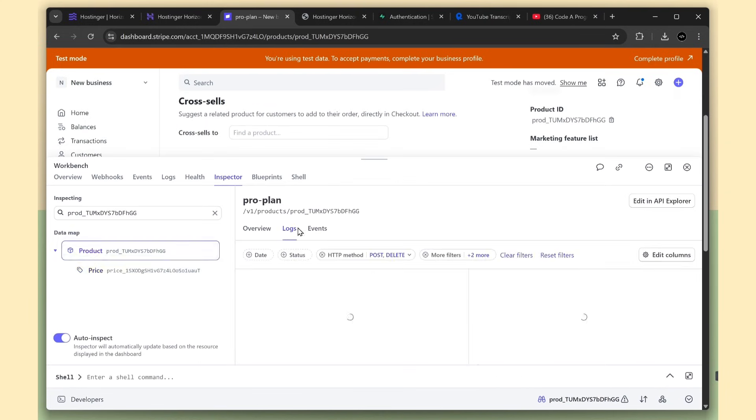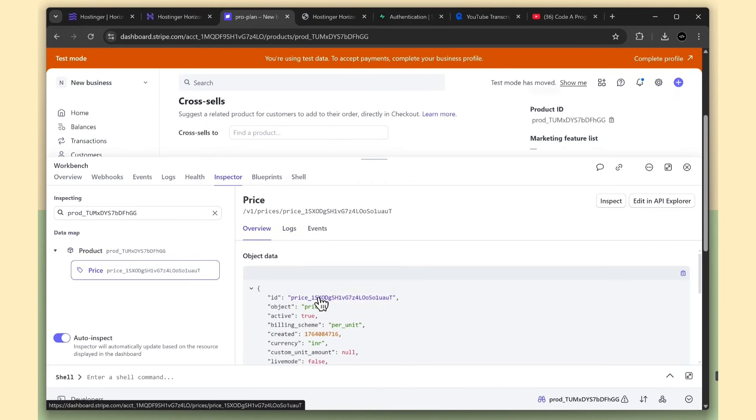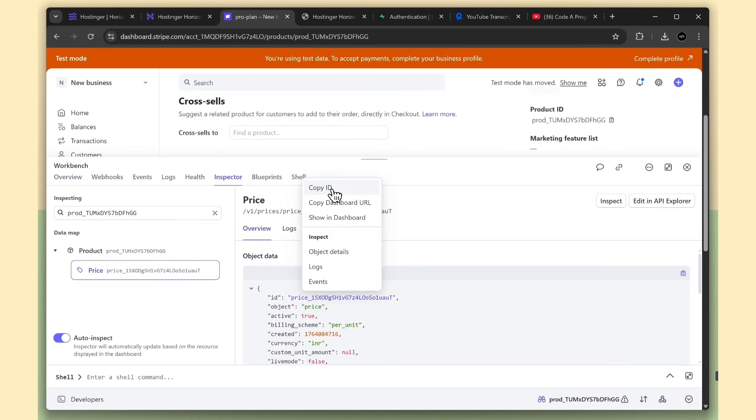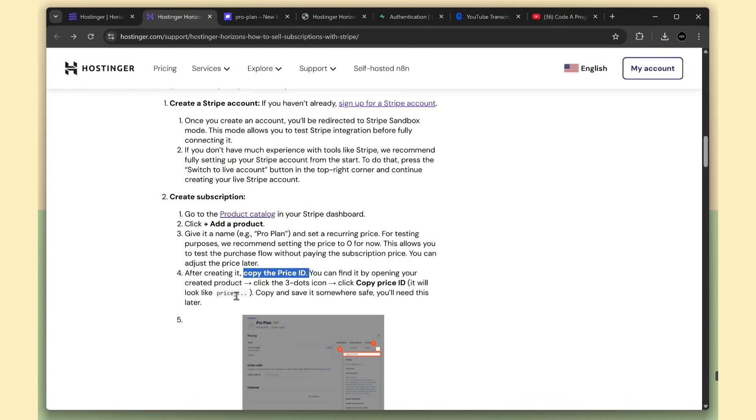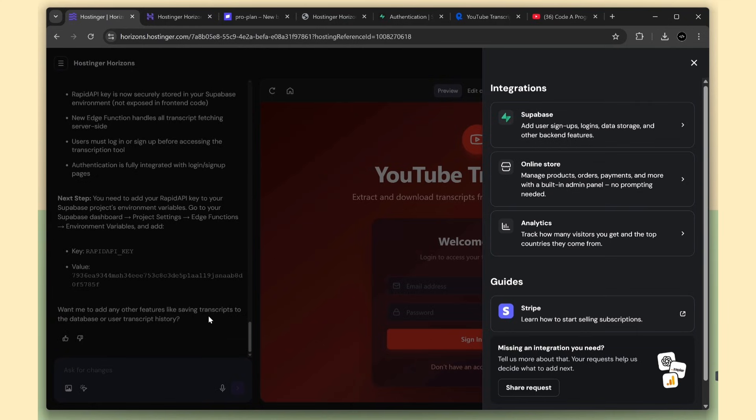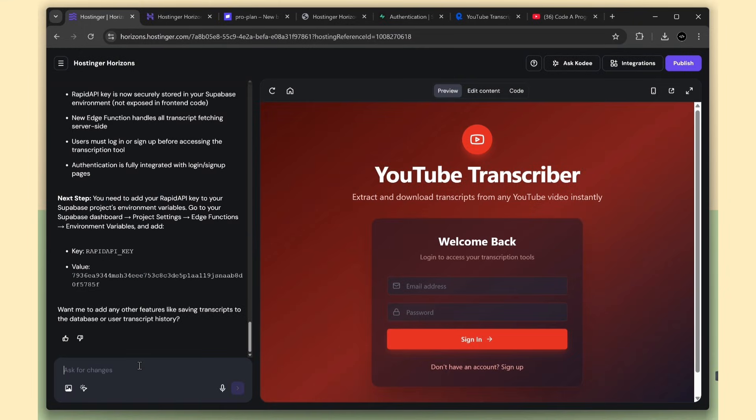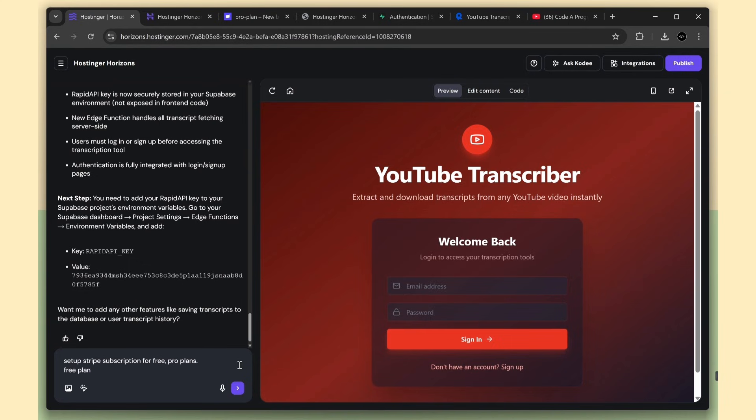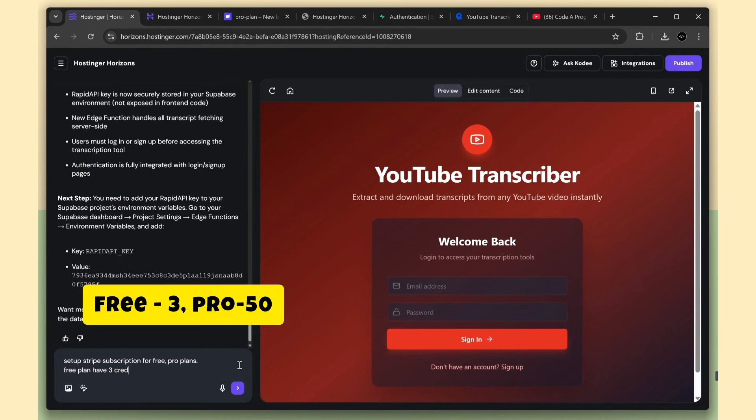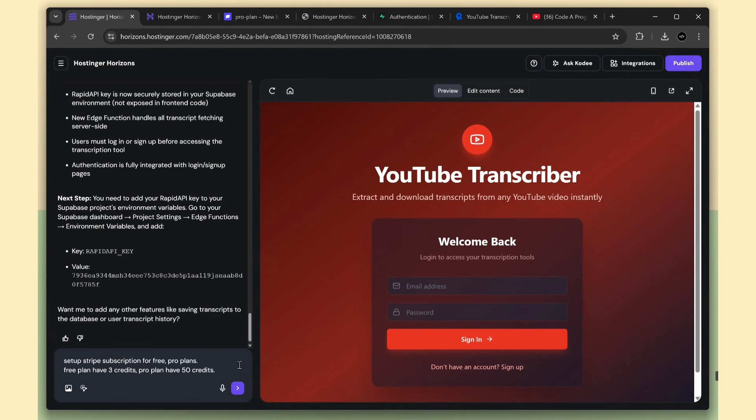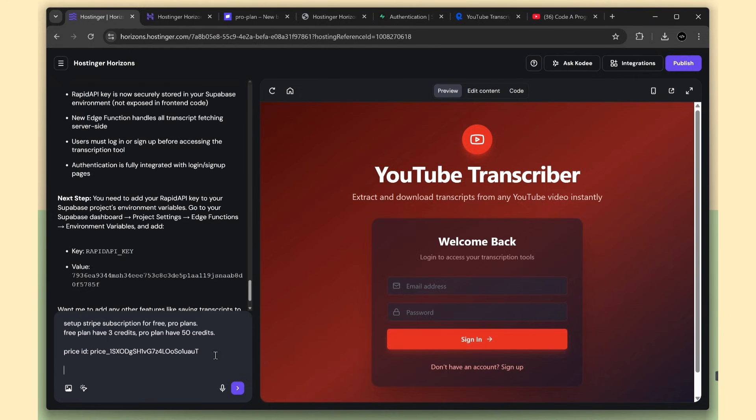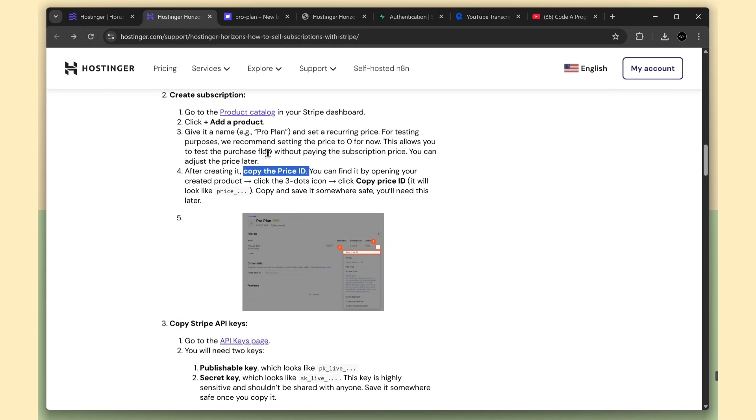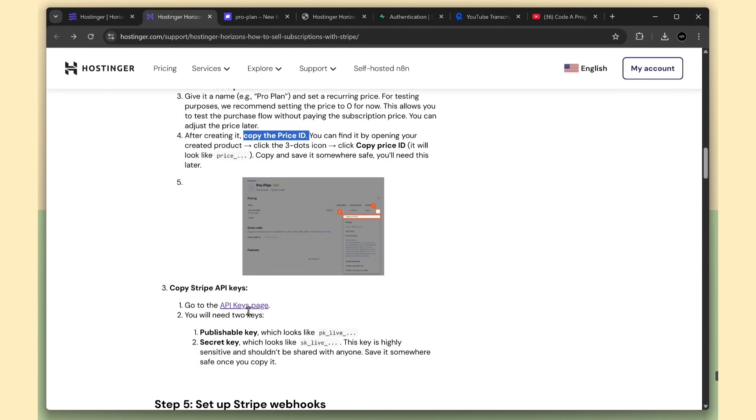This is our price ID, so just copy it. Now I'm going back to Horizons, and I'm going to type the prompt to set up Stripe subscriptions for both the free and pro plans. The free plan will have three credits for transcription, and the pro plan will have 50 credits per month. Next, I'll paste the price ID I copied earlier.